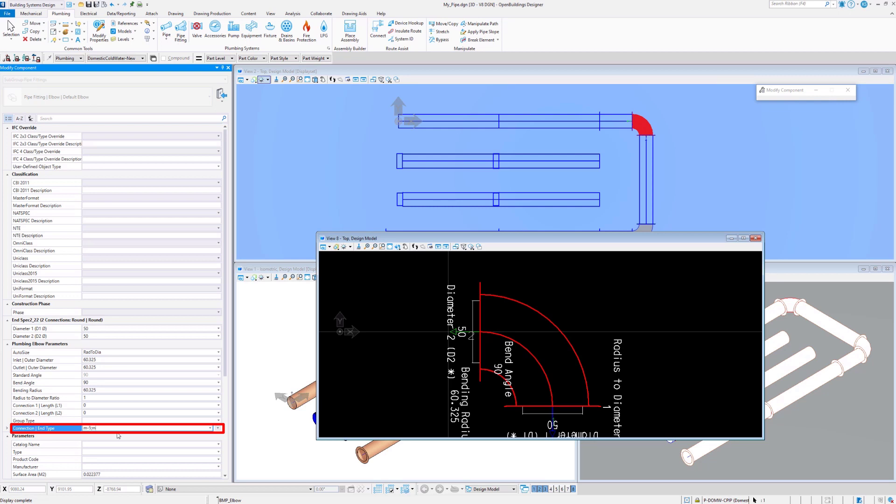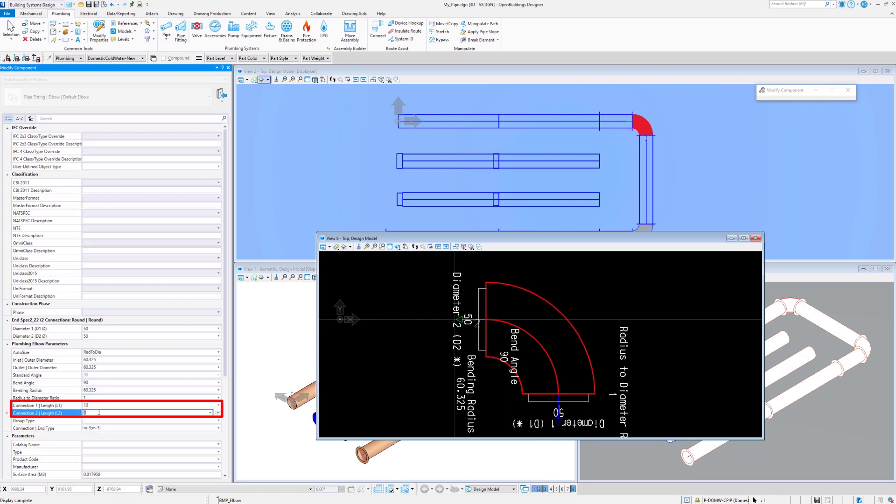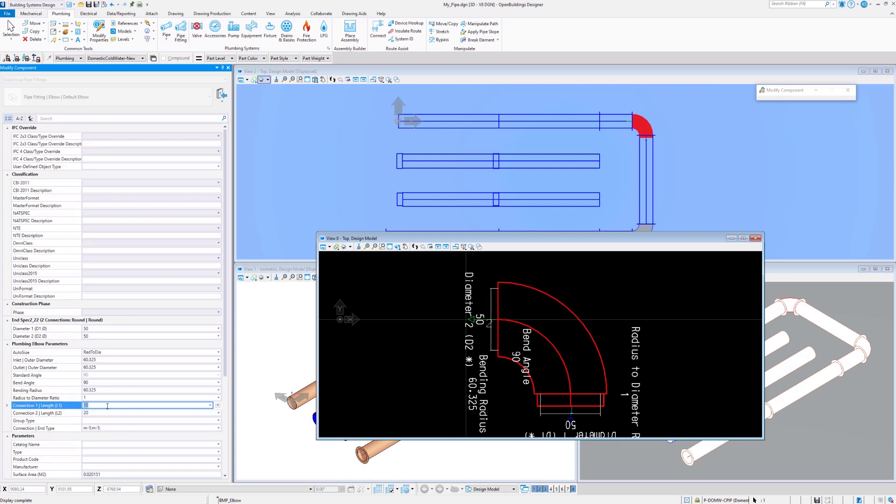I will change the flange connection to the male type with different connection lengths at both ends of the element. The preview responds to the changes immediately.